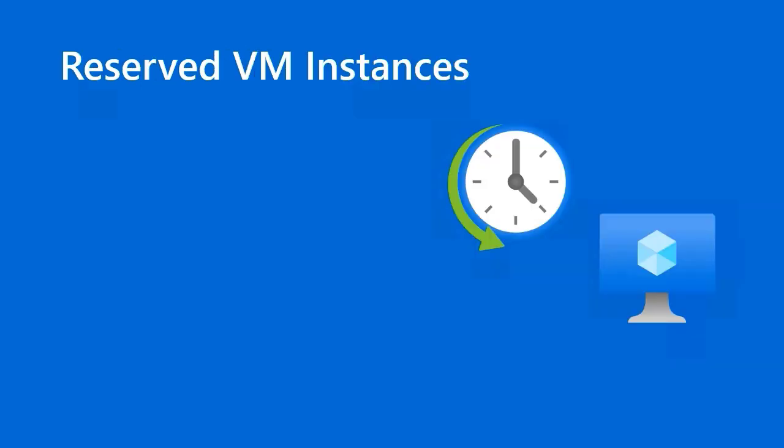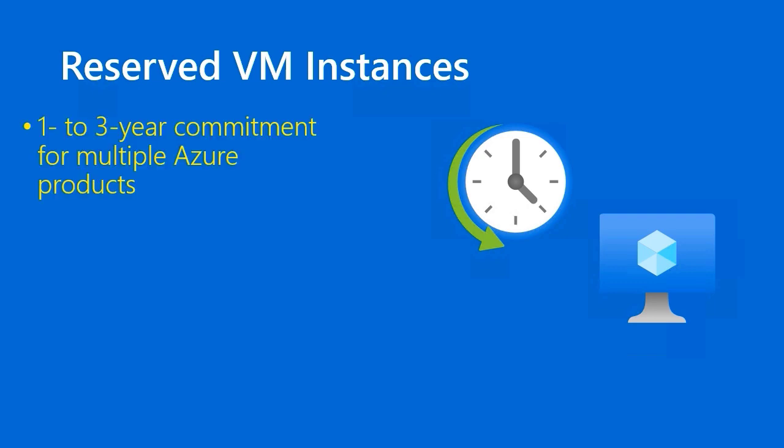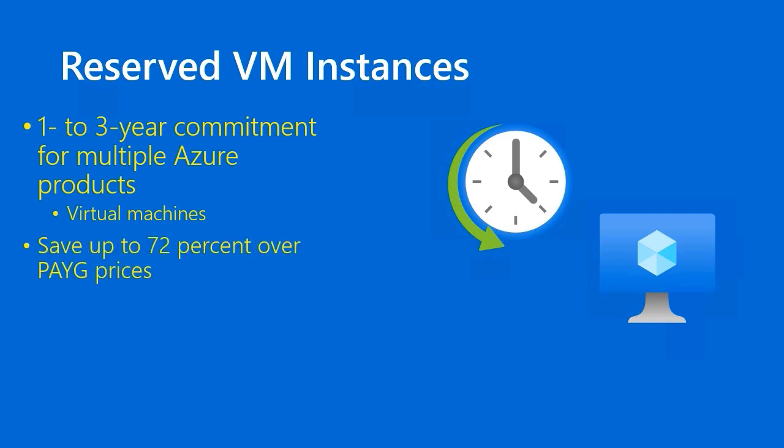I mentioned reserved VM instances a couple times in the previous few lessons and we can now formally define what this means. A reserved VM instance is a 1-3 year commitment or contract that you have with Microsoft where you're essentially pre-paying for a particular size VM. Now notice the bullet point says multiple Azure products. Microsoft offers reservations for a number of products with virtual machines being only one. Mainly the other ones are in the data platform for databases.